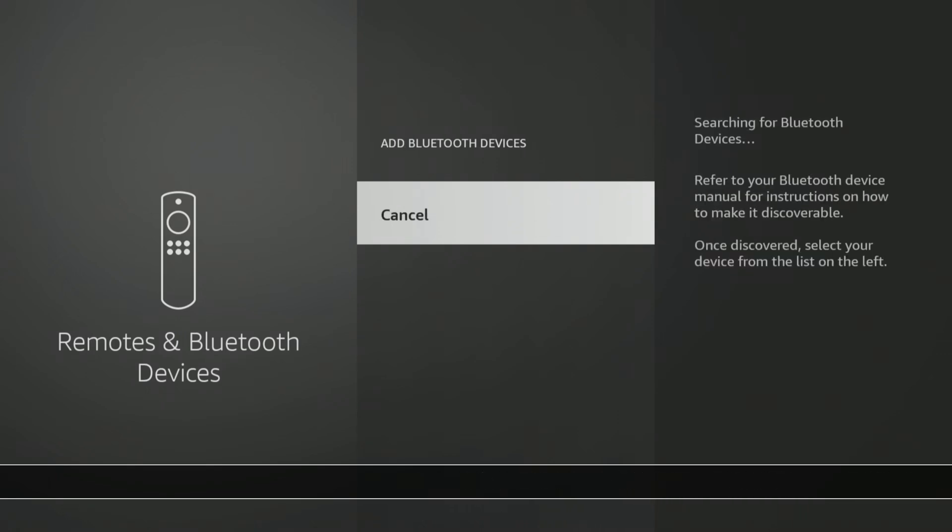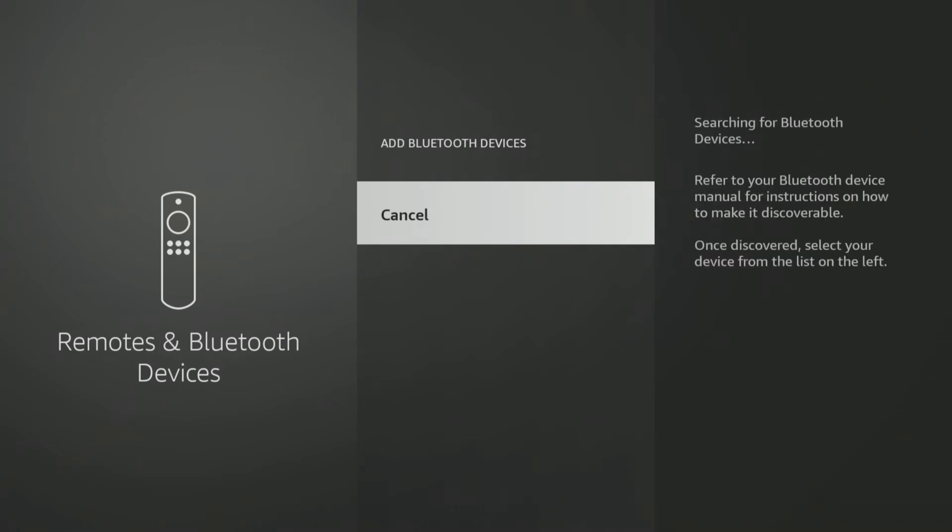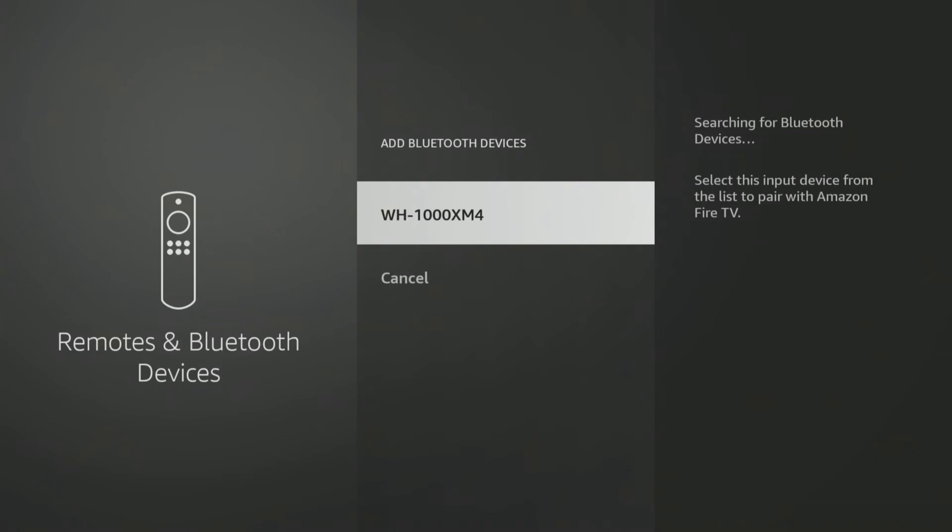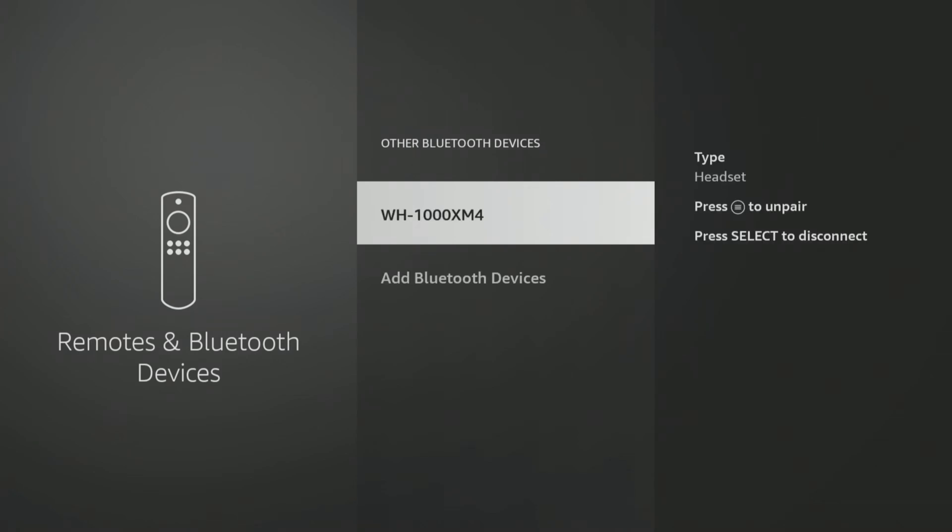Your Firestick will search for discoverable Bluetooth devices. When your headphones have been found, click on them to pair them, and they are ready to use.